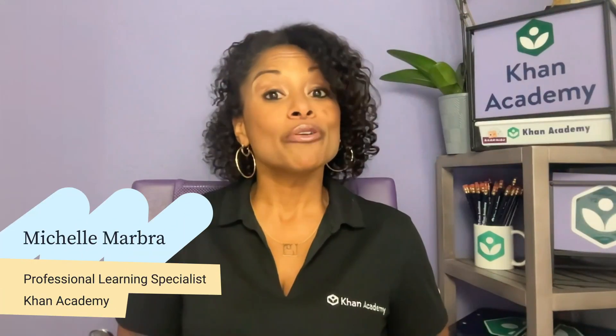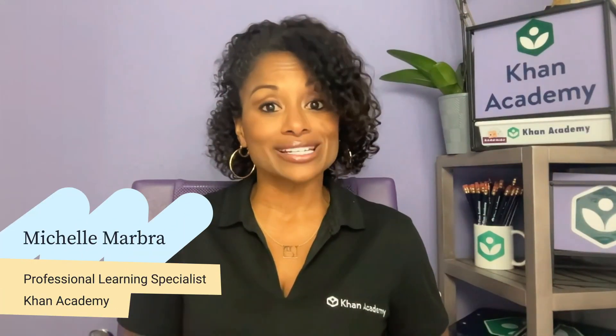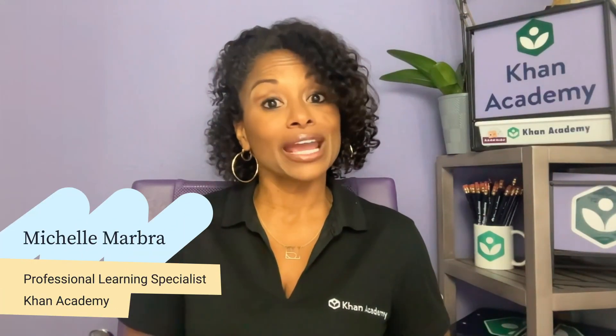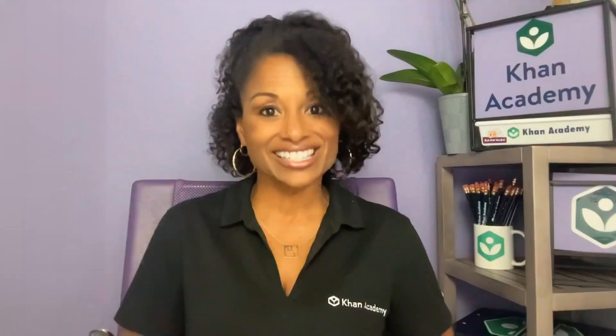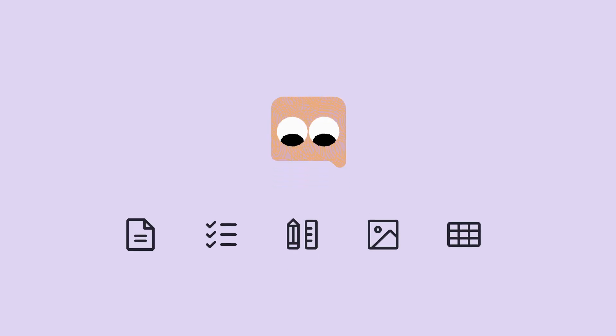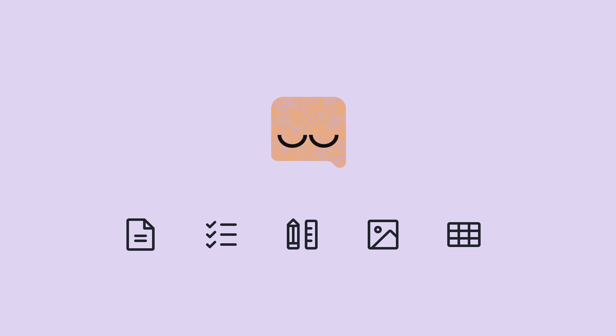Hi, I'm Michelle, a professional learning specialist here at Khan Academy and a former classroom teacher, just like you. I'd like to introduce you to Conmigo, your AI-driven companion who's revolutionizing teaching for a more engaging and efficient experience.